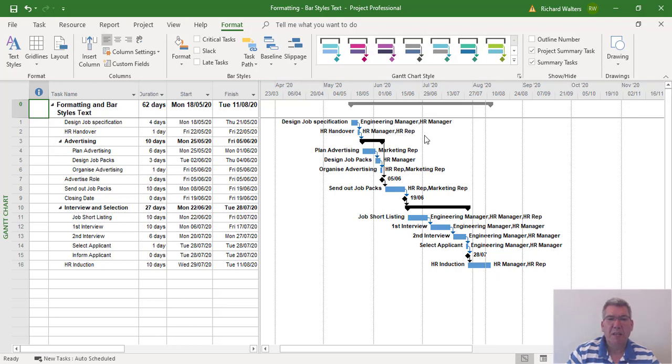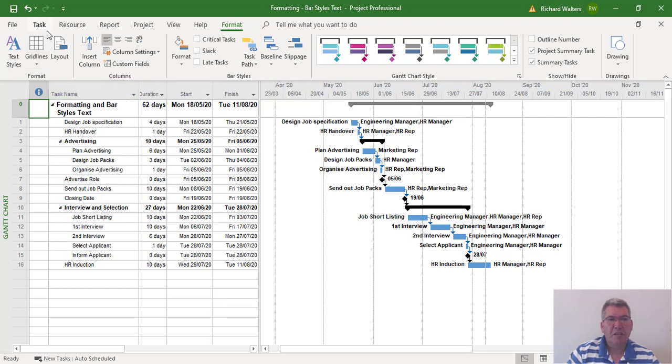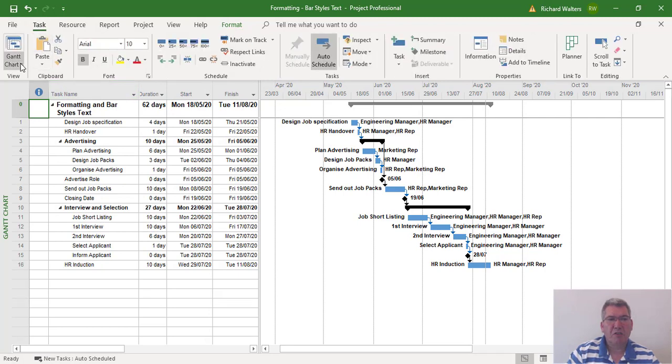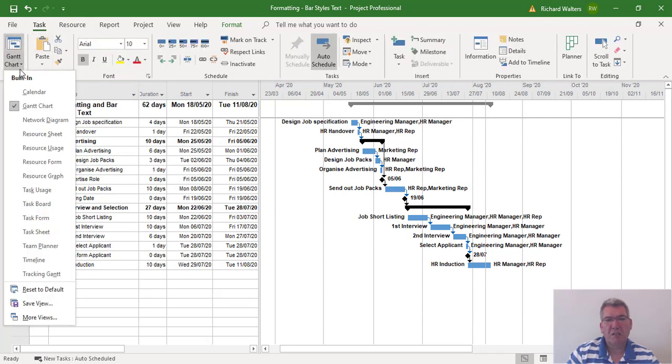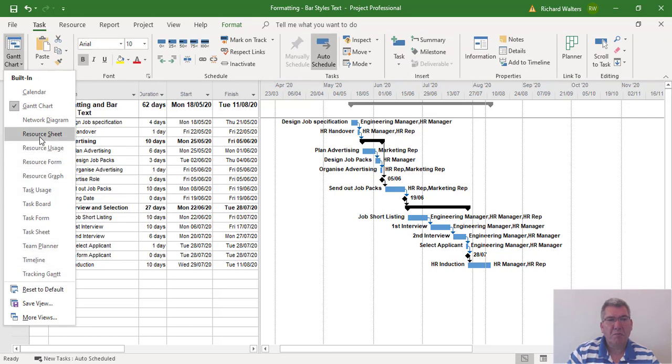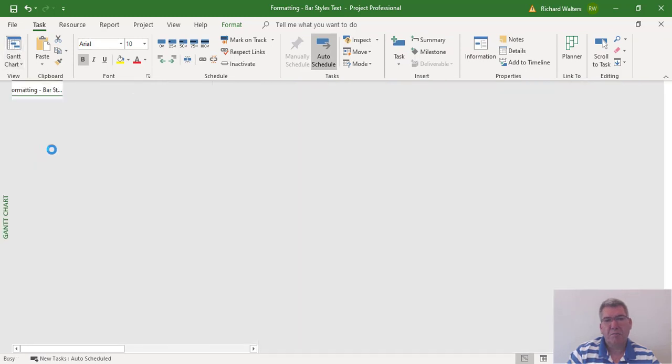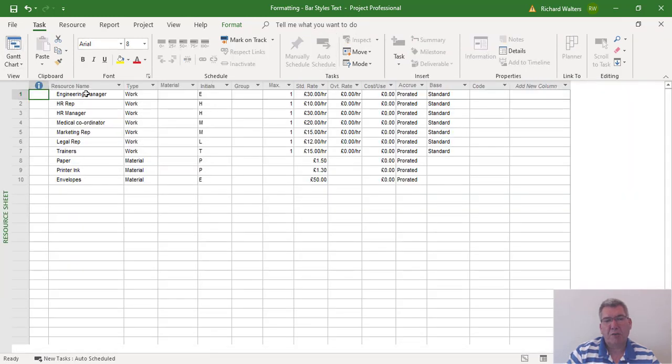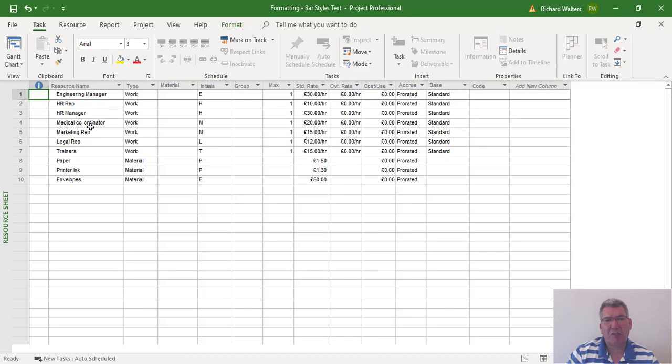These resource names are coming from the Resource Sheet. So if you go and look at the Resource Sheet, if you wanted shorter names, you could always shorten it and abbreviate it at the resource sheet level.